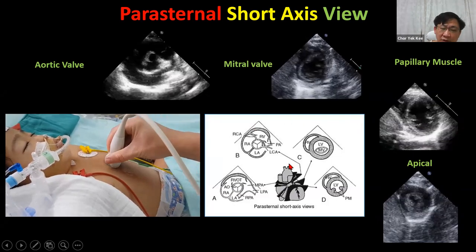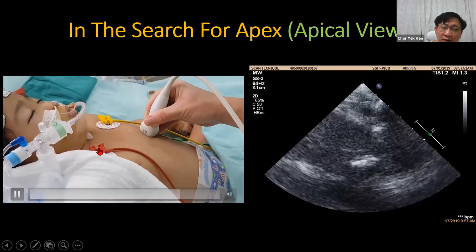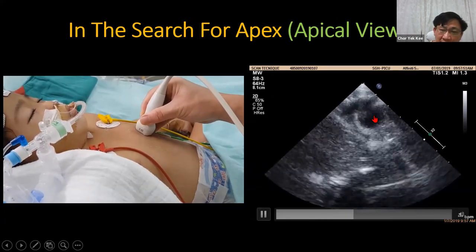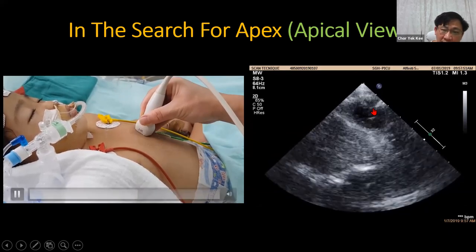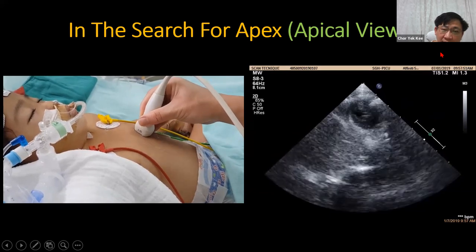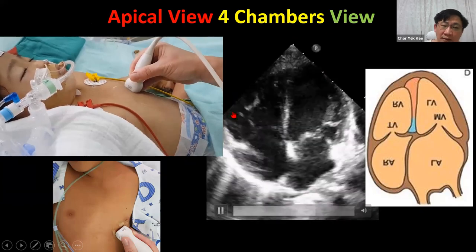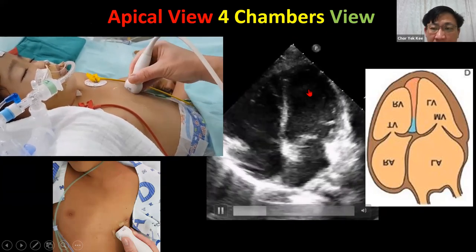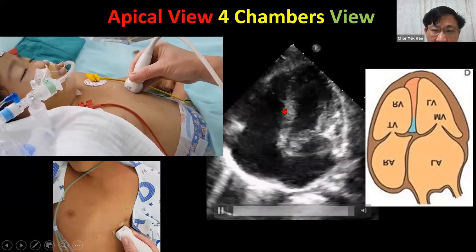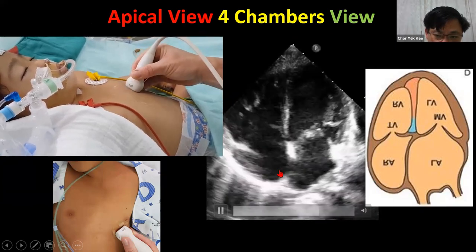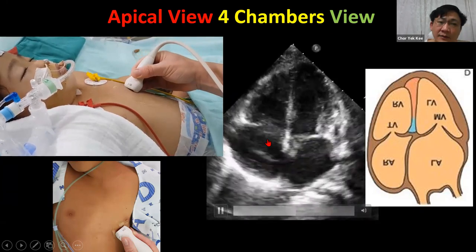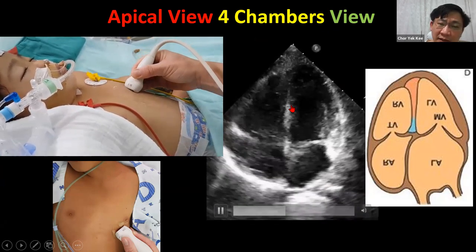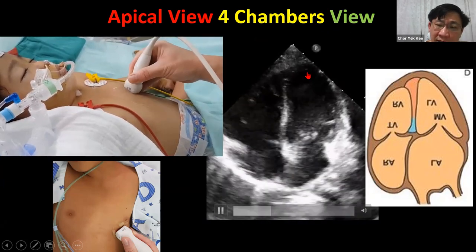After the short axis, migrate your probe slowly to the apex of the heart. Once you see the apex, tilt upwards. This gives you the apical four-chamber view. Four chambers: left ventricle, left atrium, right ventricle, right atrium. The center is the ventricular septum, then the atrial septum, and you can see the mitral valve. In this view you can observe both left and right ventricle, see how they interact, and check the atrial septum for any deviation.